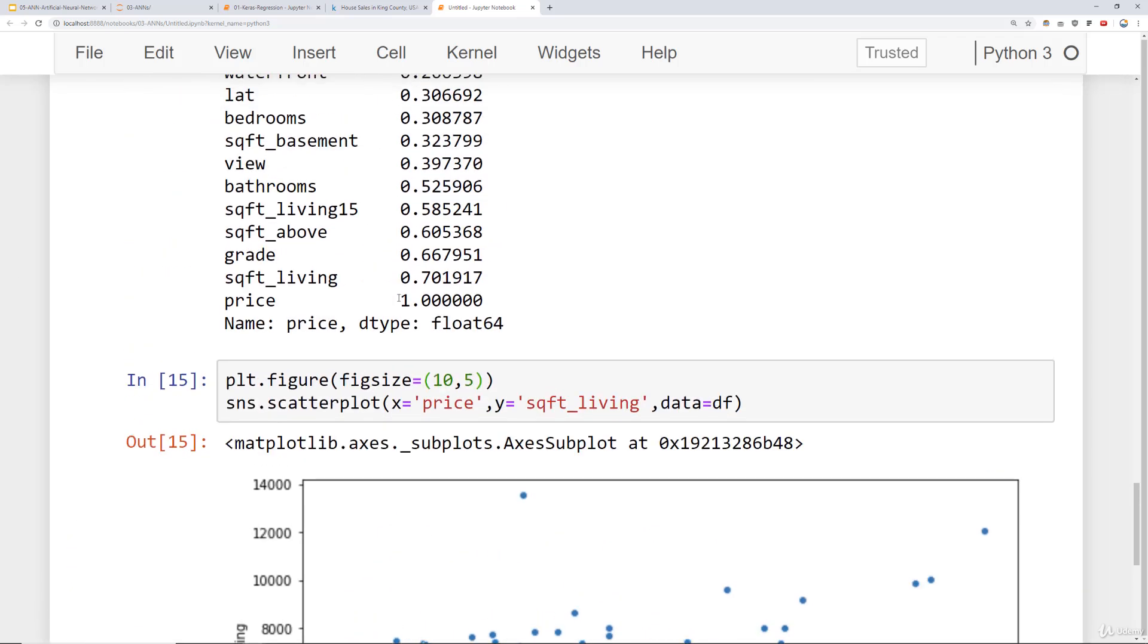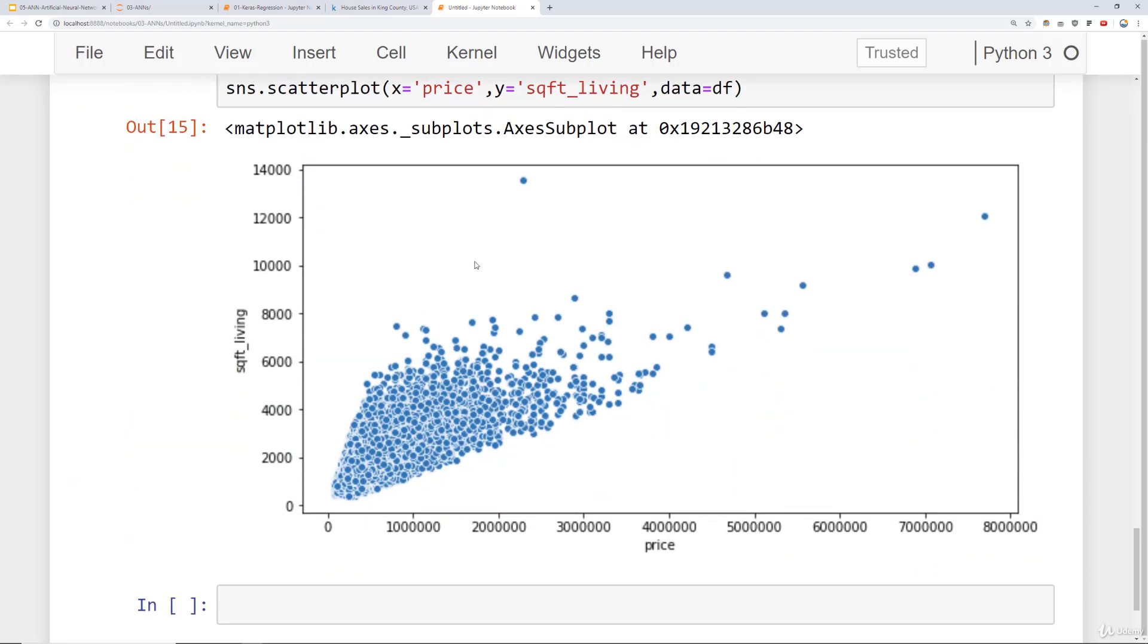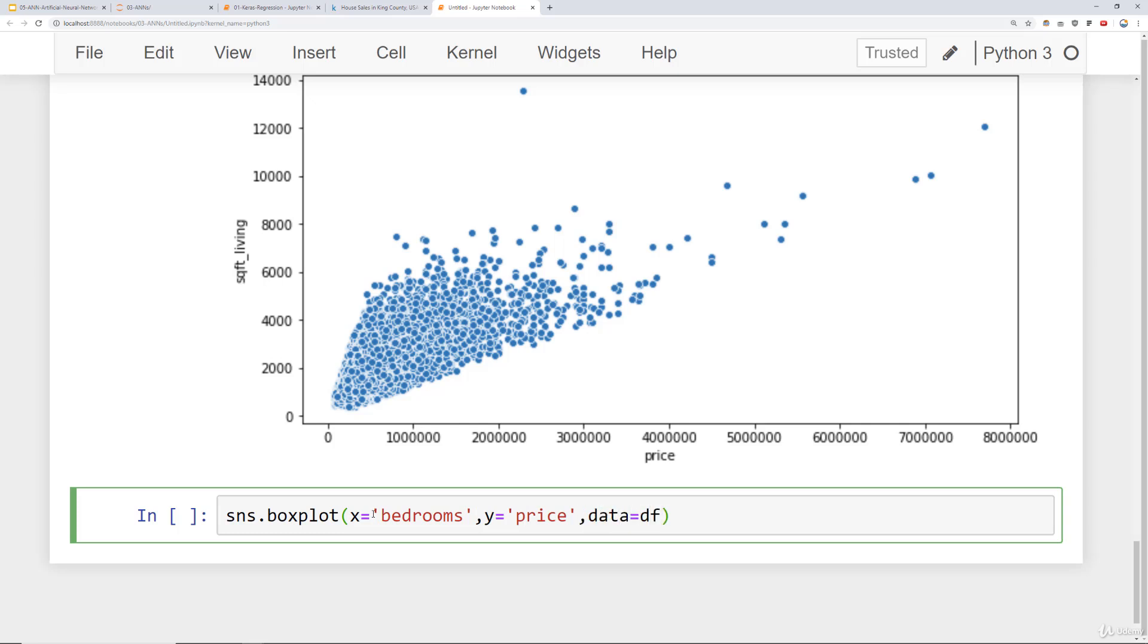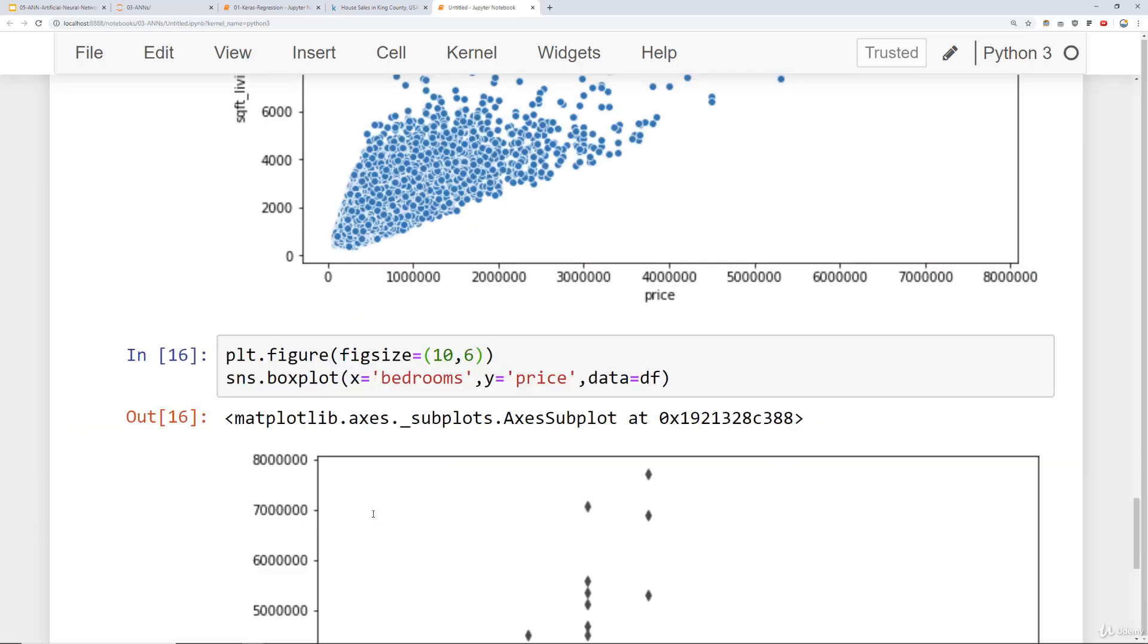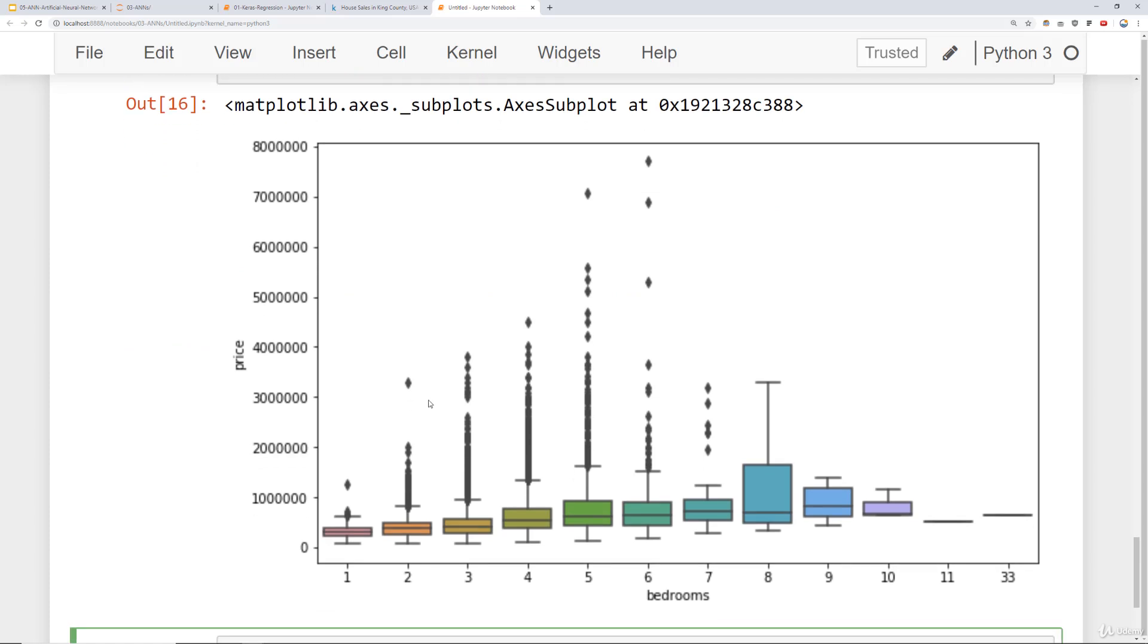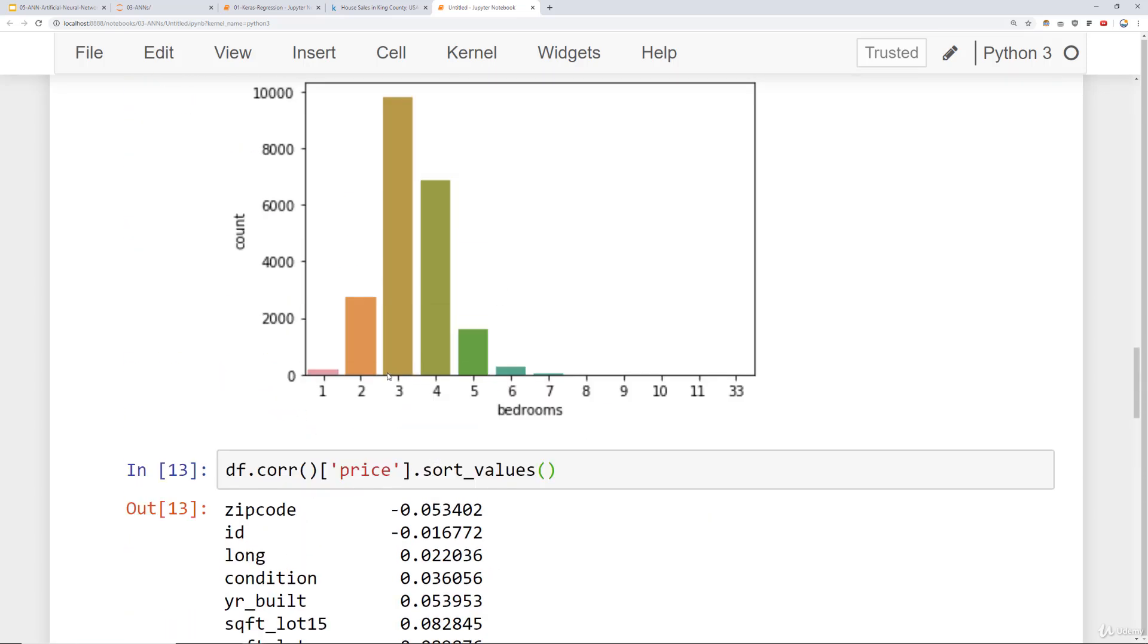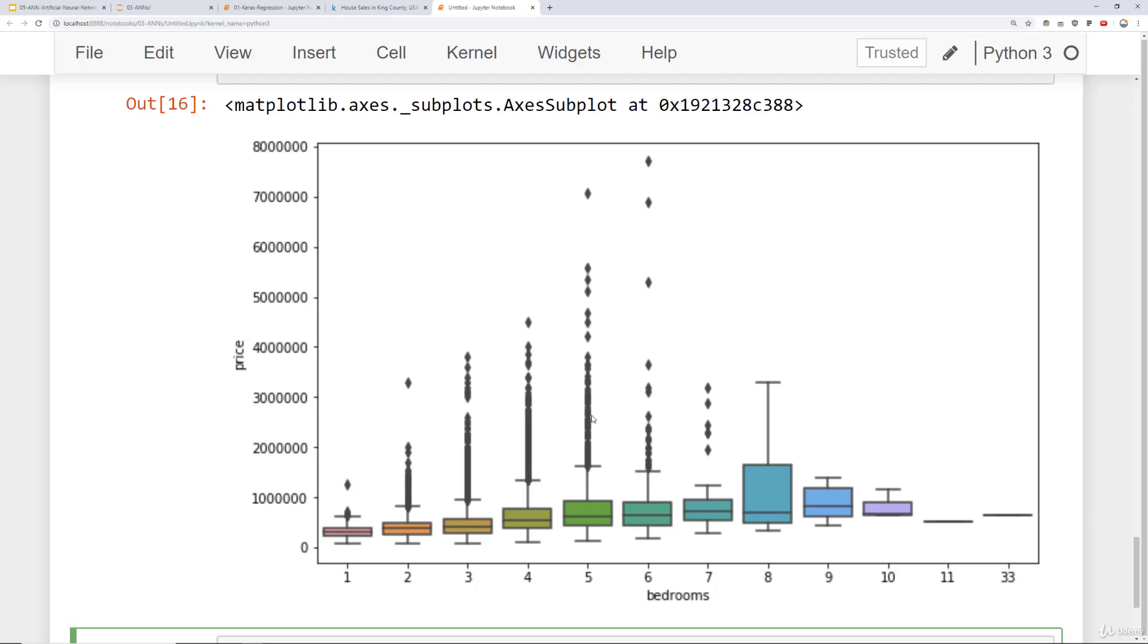I always recommend checking out the correlations between your different features and your actual label and then exploring those features through some sort of data visualization. For example, if we take a look here, it looks like bedrooms also has some positive correlation as well as bathrooms. You can do count plots of those against the price as well, or even box plots to see the distributions. For example, I could say box plot where x is the number of bedrooms, y is the price, and then my data is df. I'll make this a little larger as well by doing a figure call here. What this is showing me is the distribution of prices per bedrooms. I can see that there's quite a bit of variation in bedrooms ranging between 3 and 7.